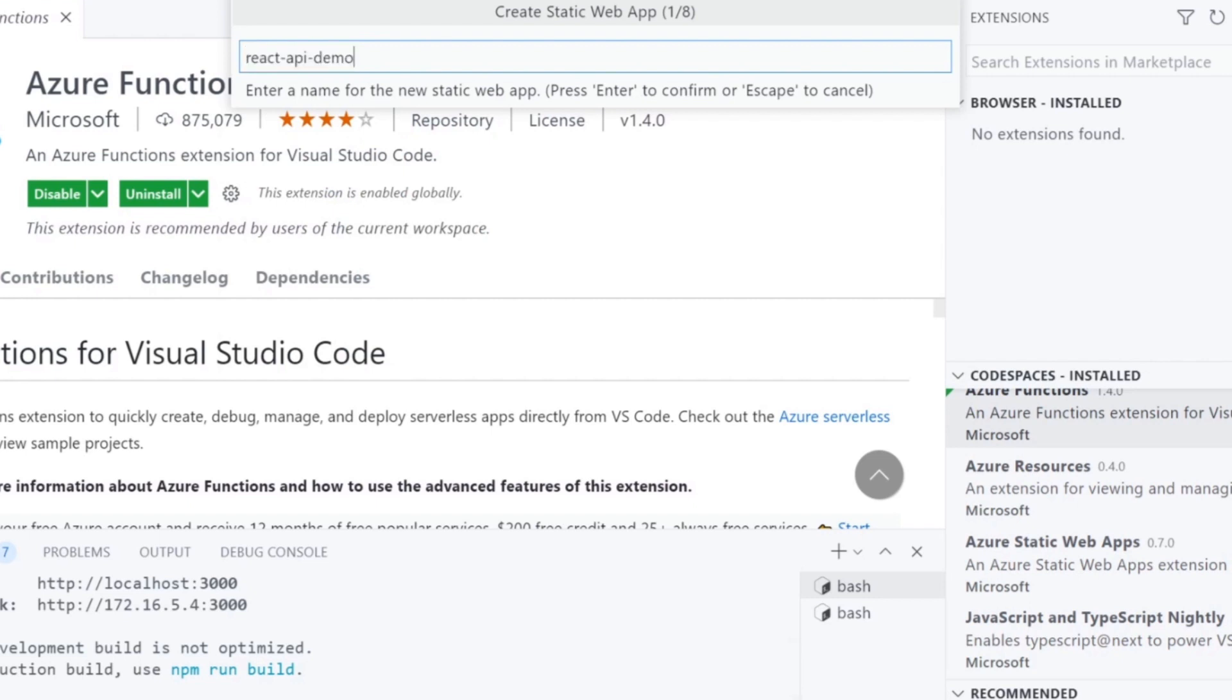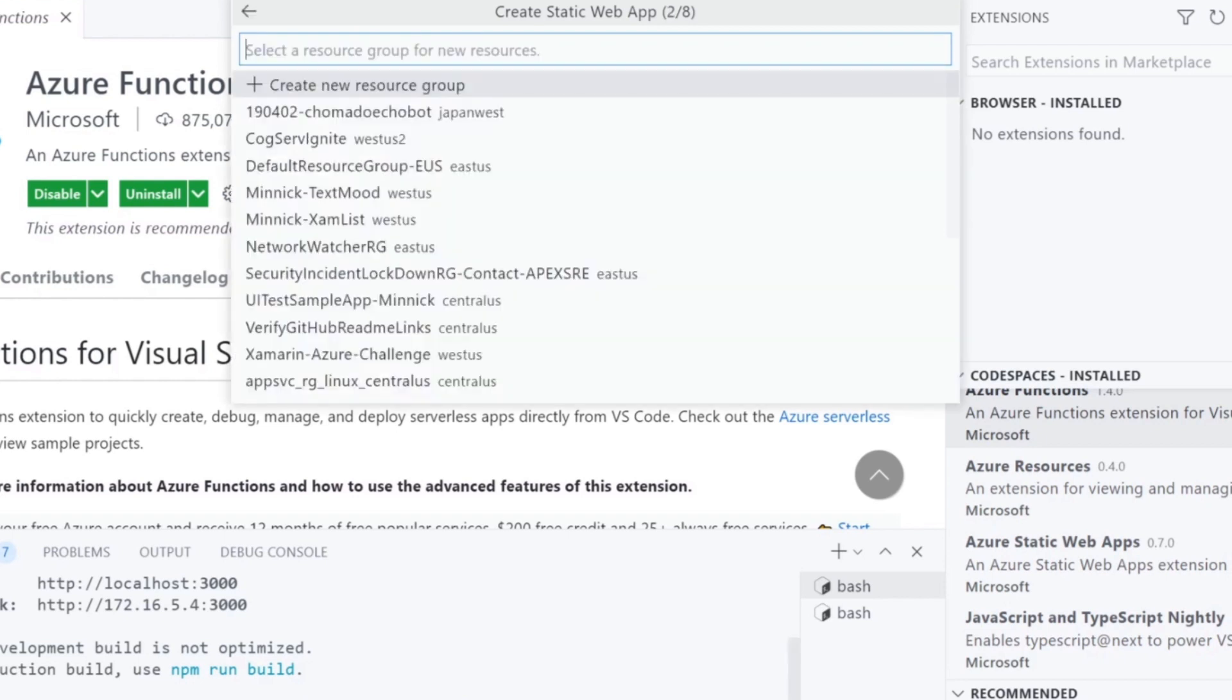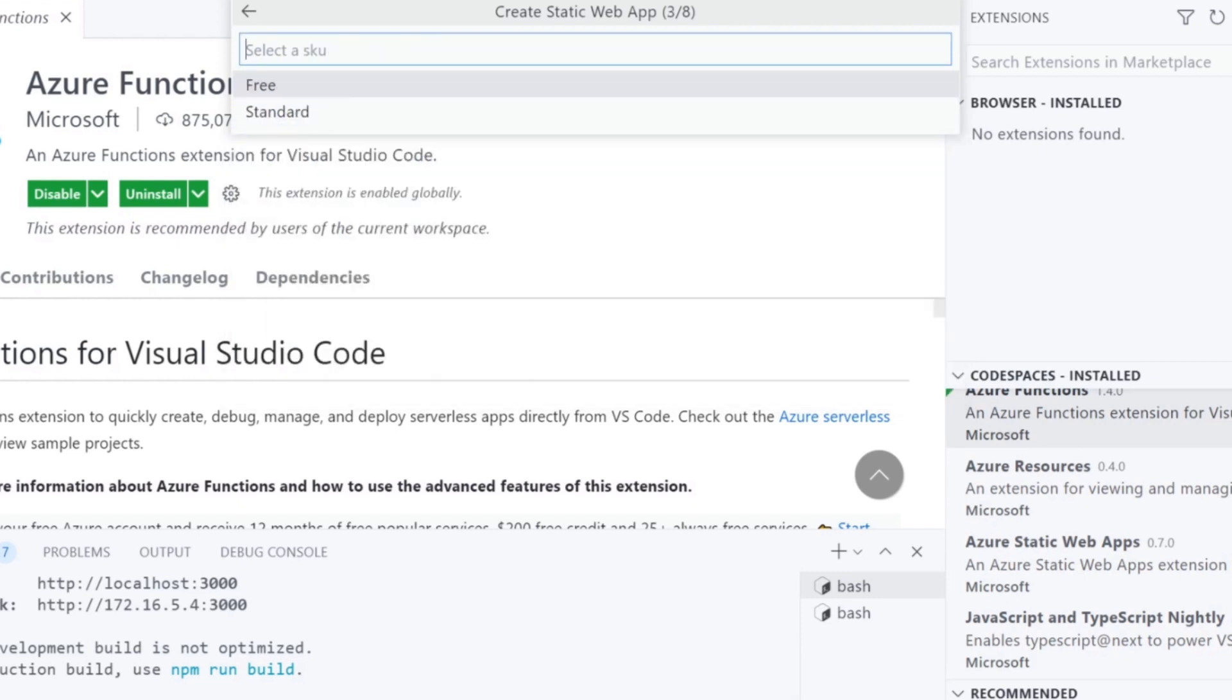If you're not sure what a resource group is, it is very much like a folder to hold all of your related resources together. You can create as many as you want. Then choose free or standards if you like.